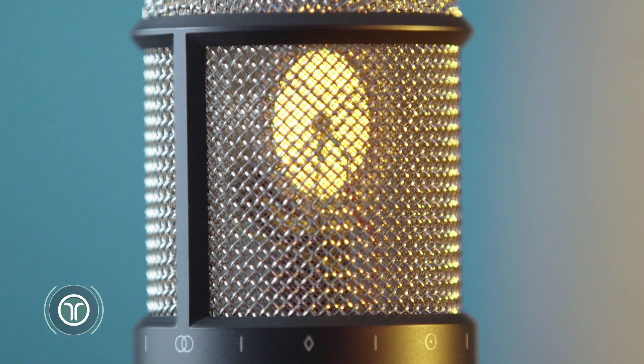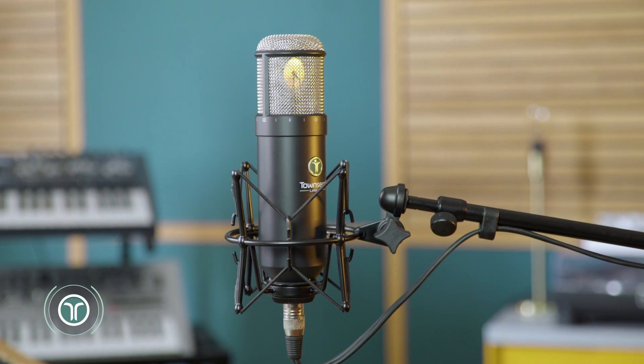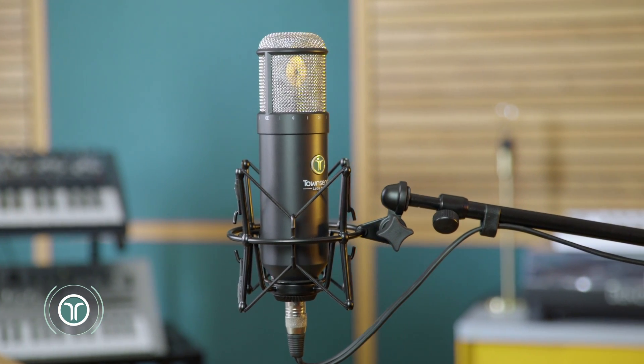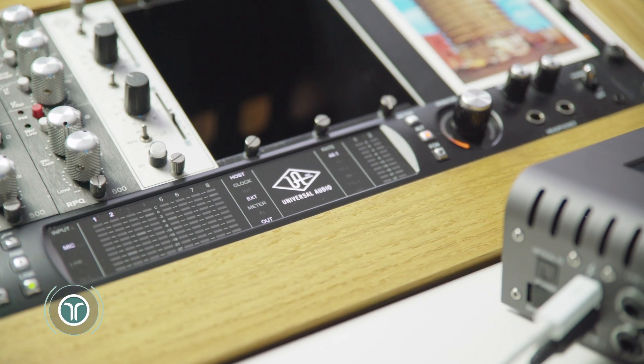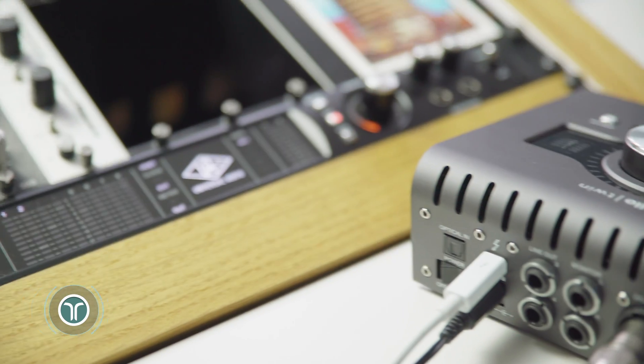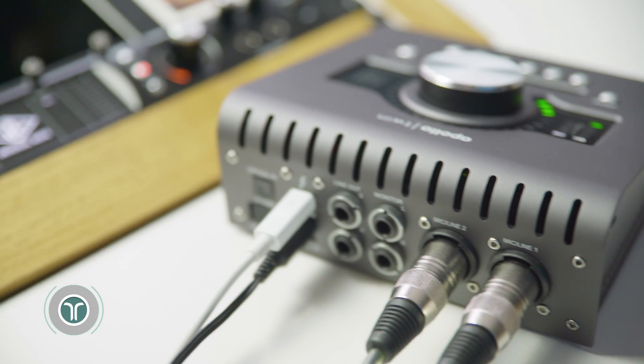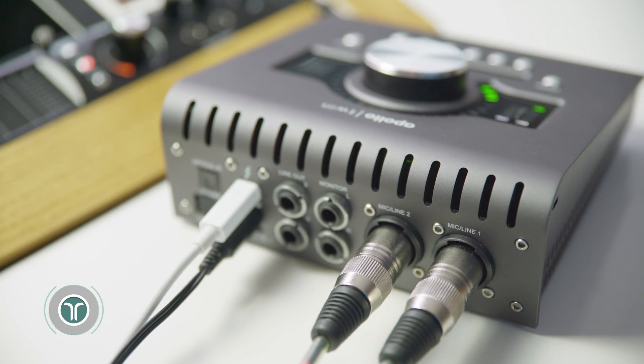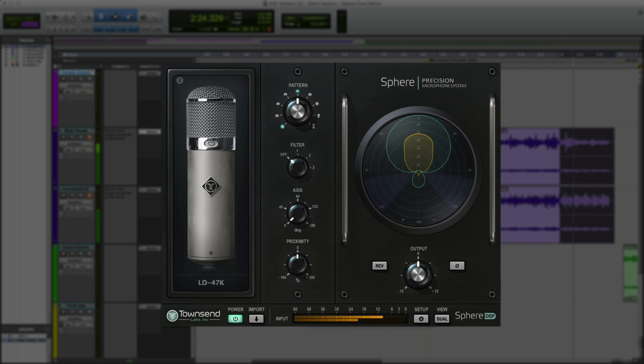Sphere is a dual channel microphone recording the front and back of the capsule separately because it's only by having these two channels that modeling the full 360 degree response and proximity effect of the original mics becomes possible, even just in cardioid.